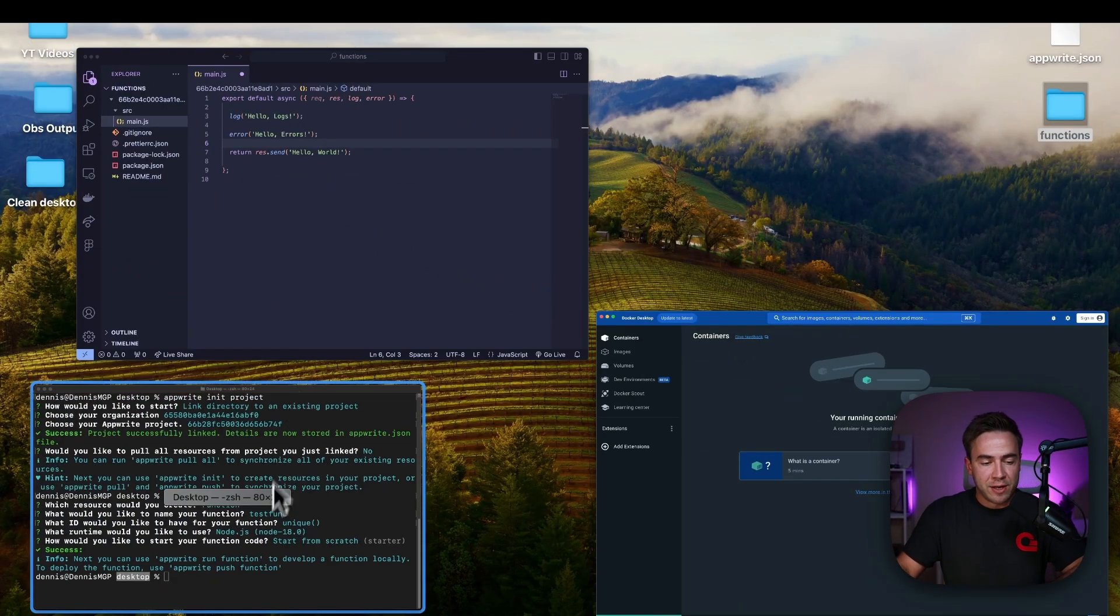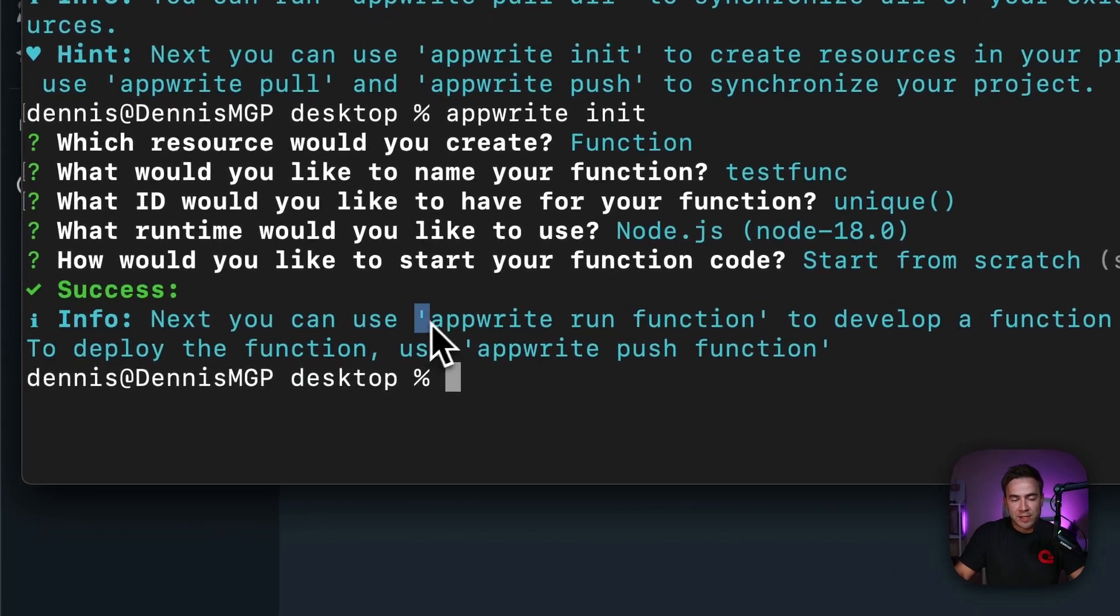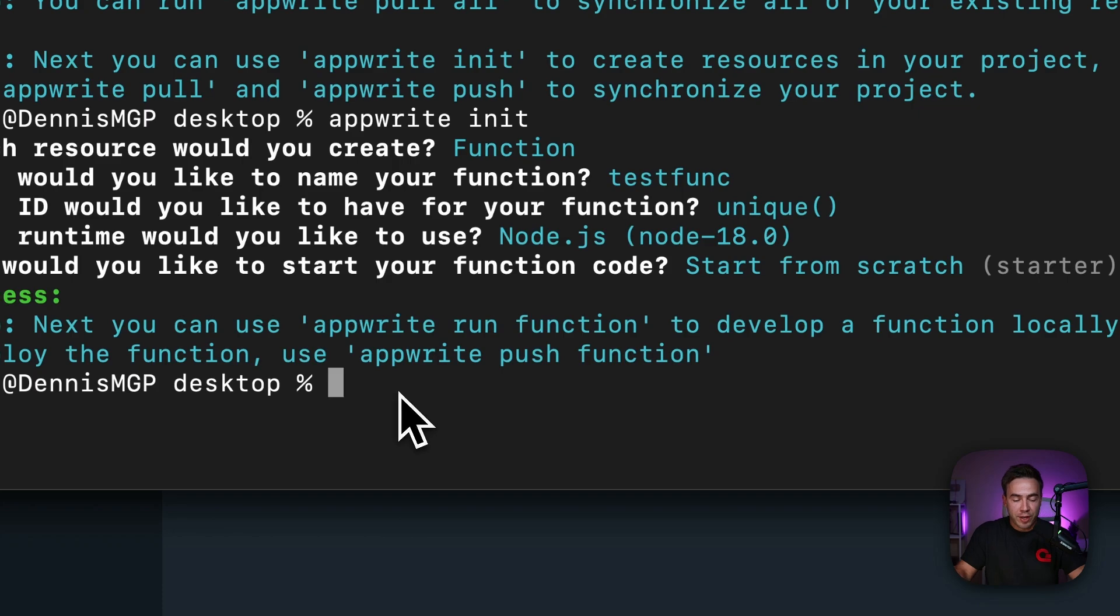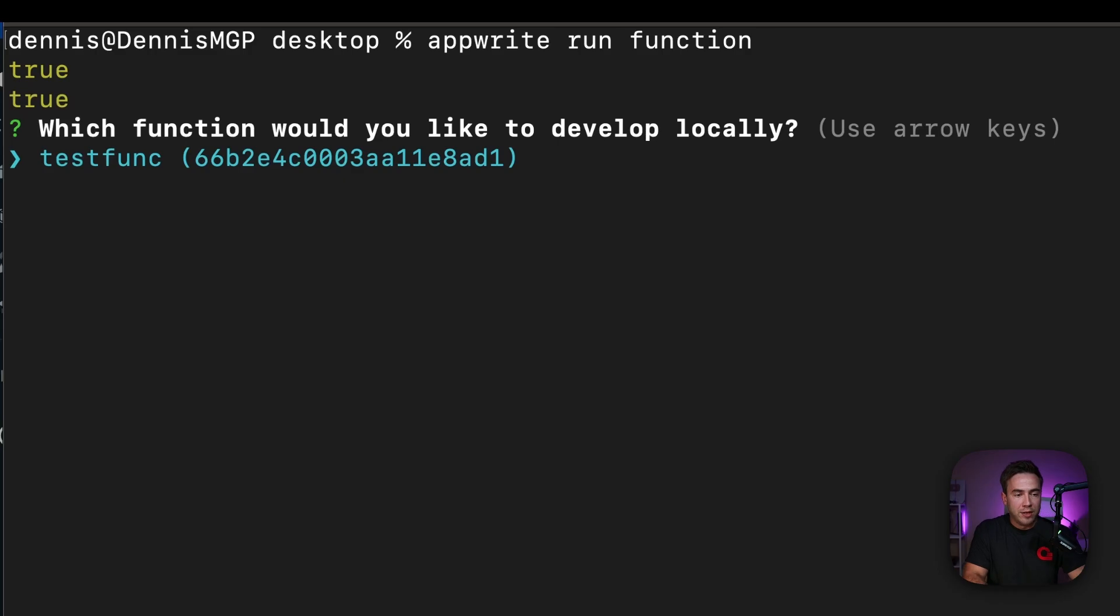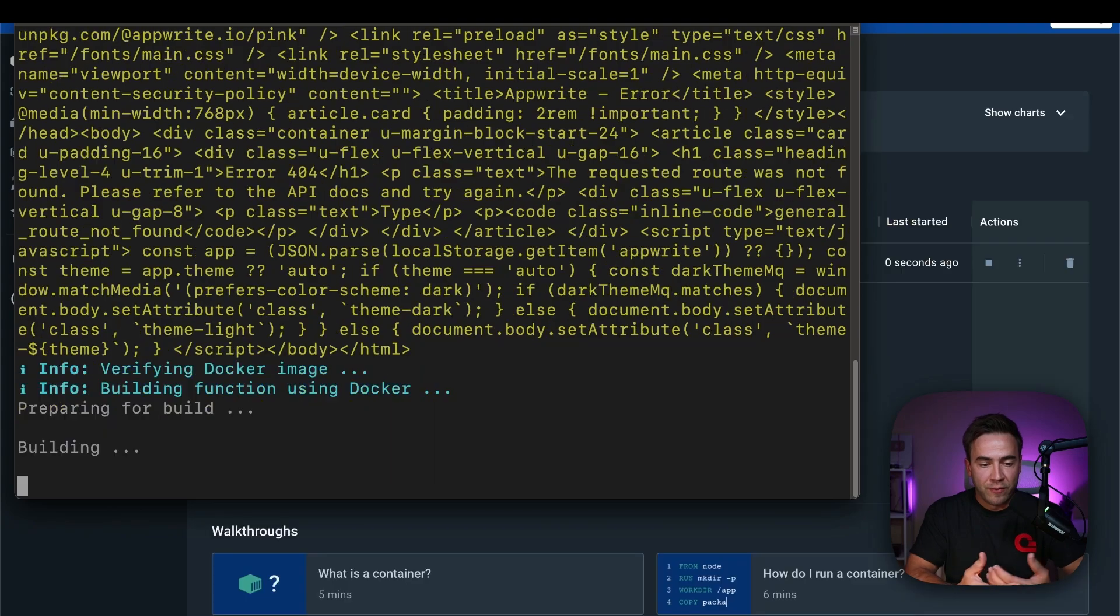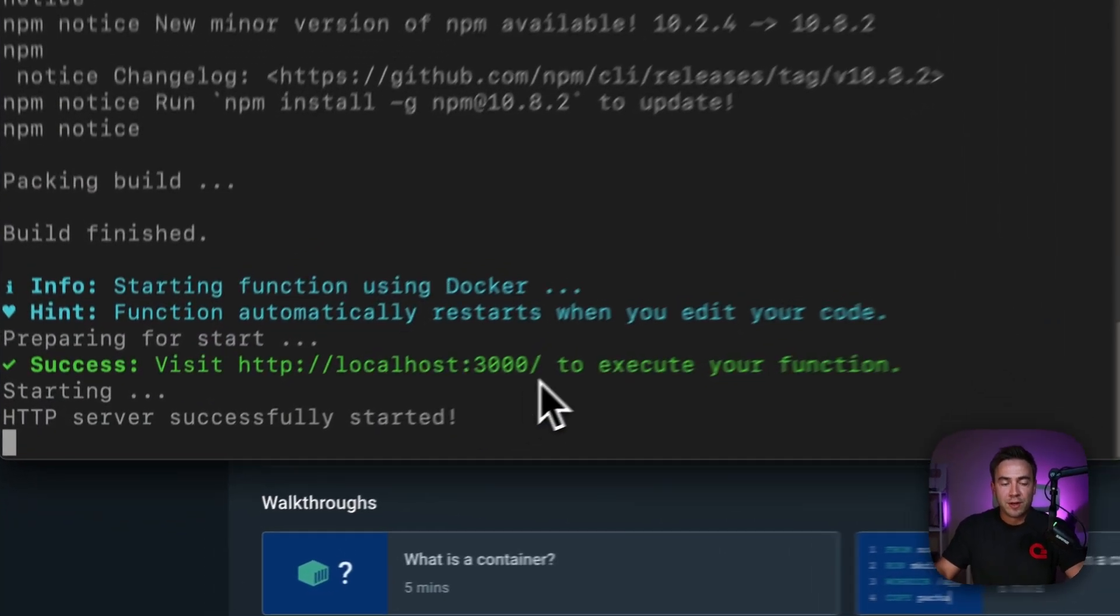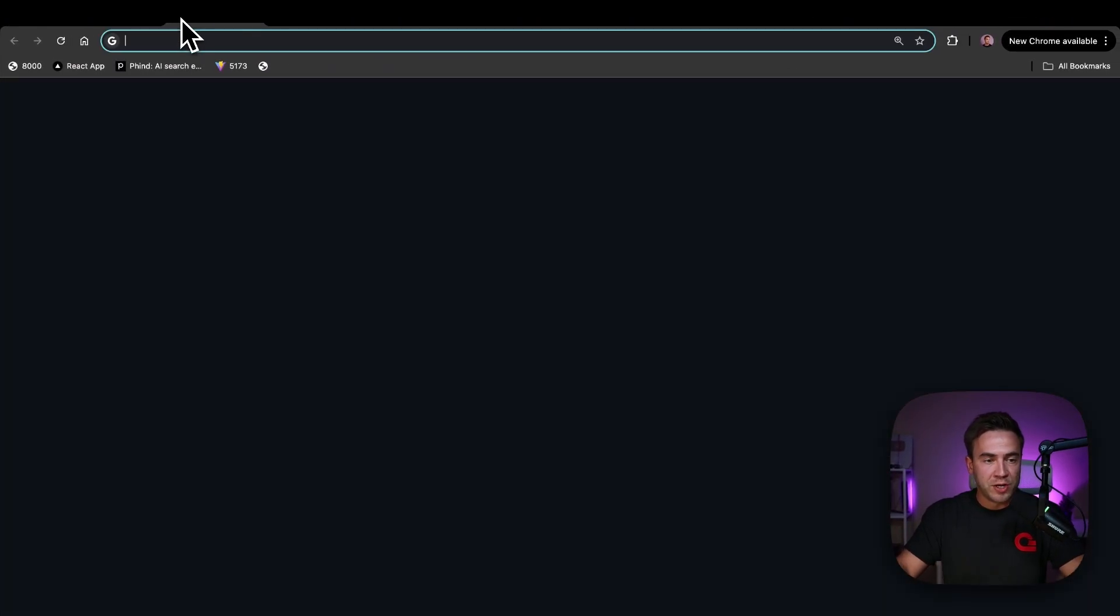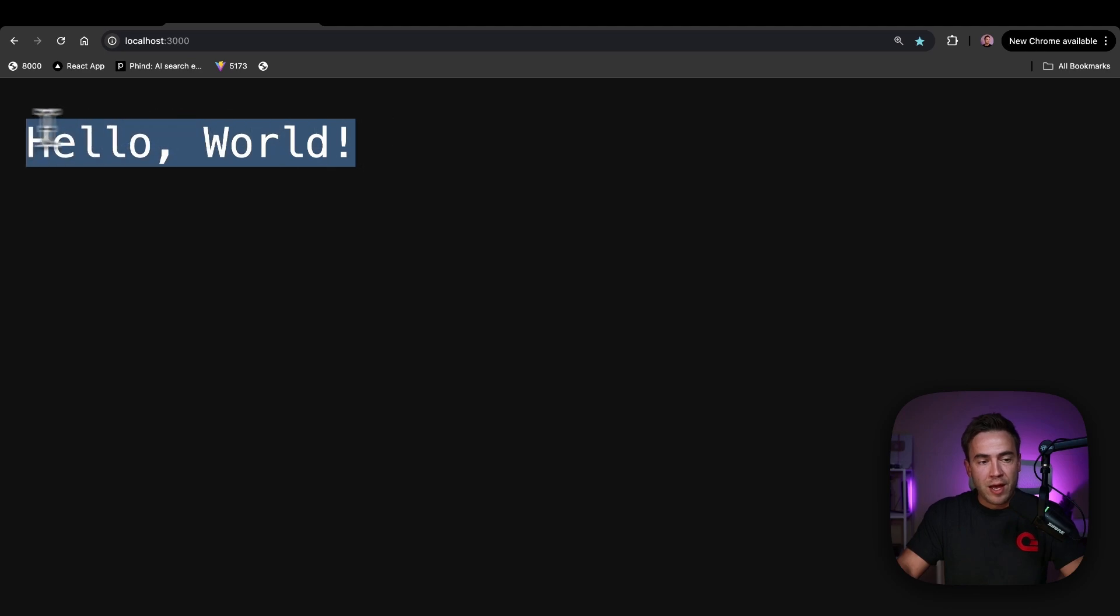So once you have that set up, let's go ahead and actually run this function. So within our hints right here, we can actually see this command right here. We can run appwrite run function and that's all we need to do to run it. So let's go ahead and clear that and we'll do appwrite run function and we can actually select the function that we need. So this is test func. We'll hit enter and it's activating the function right here. It's spinning up a server and this is going to be on port 3000. So here's our function and this actually allows us to test it. So let's just go into our browser here and I'm going to paste this into the URL and here we see hello world.